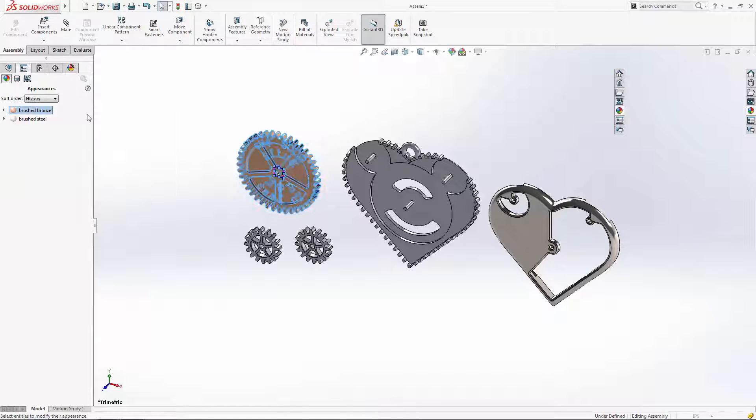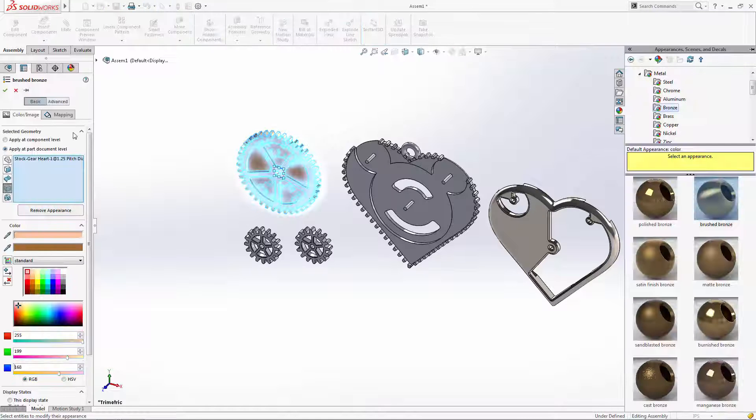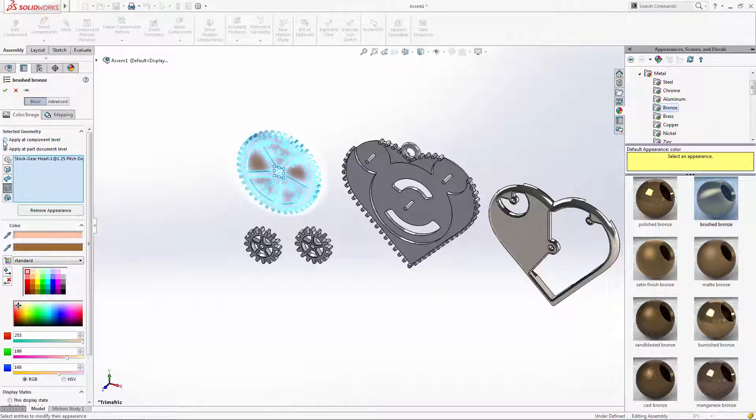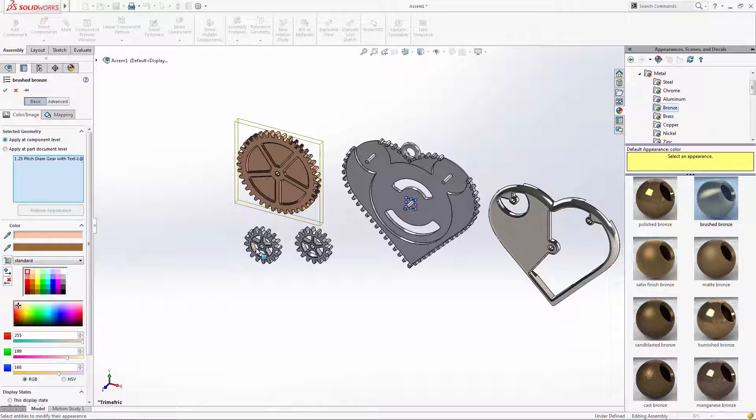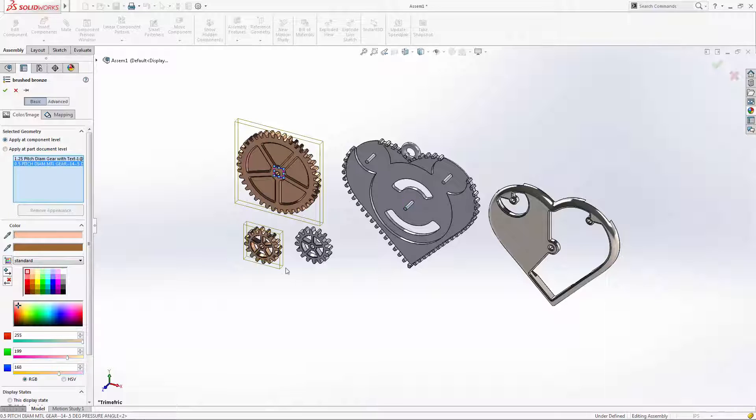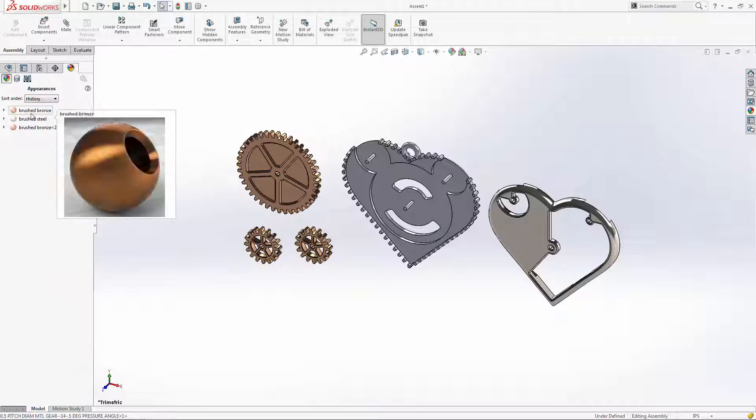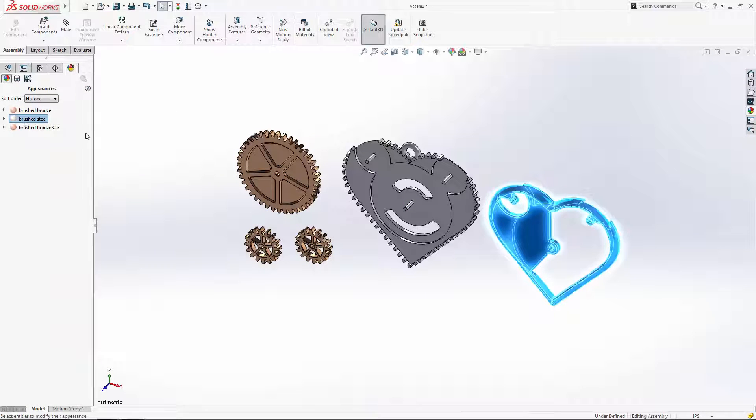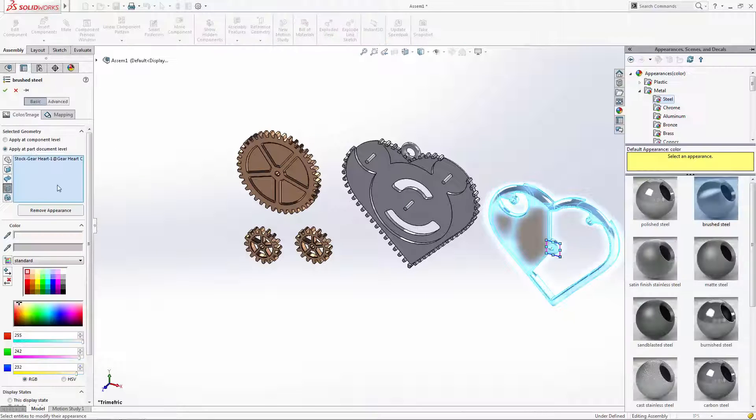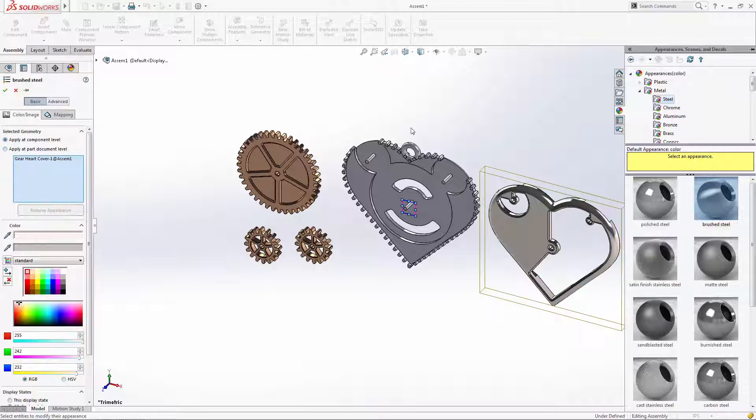In the appearances display manager, you can double click on the existing assigned materials to apply them to additional parts. In this case, just ensure the apply at component level option is checked.